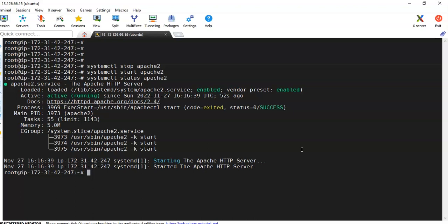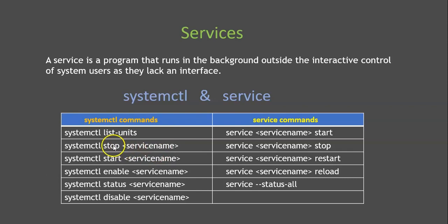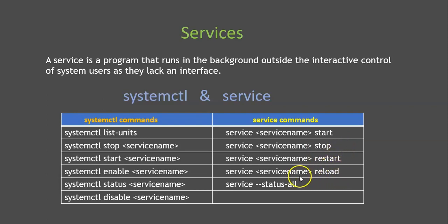Now the service commands, if you see service name start, service name stop, the only difference is here you can see stop is in front of the service name, and here we can see service name is first and the action is second, whether you want to stop, start, or restart.